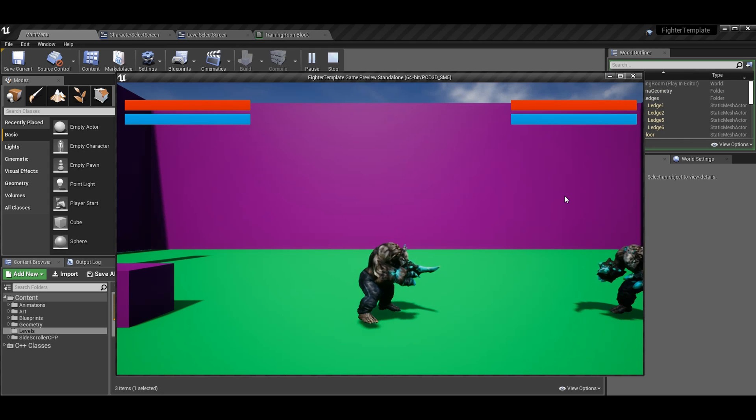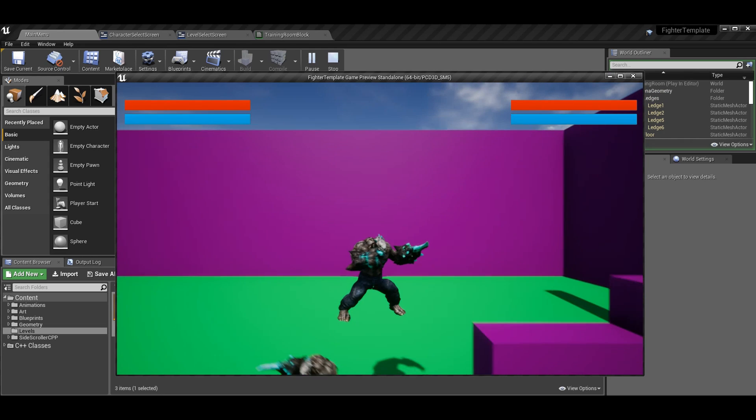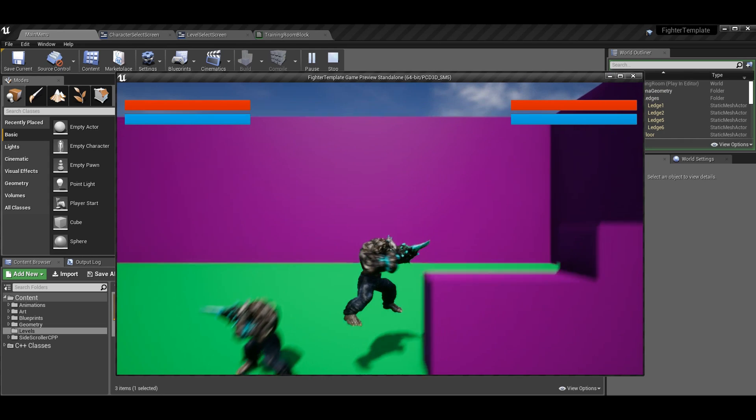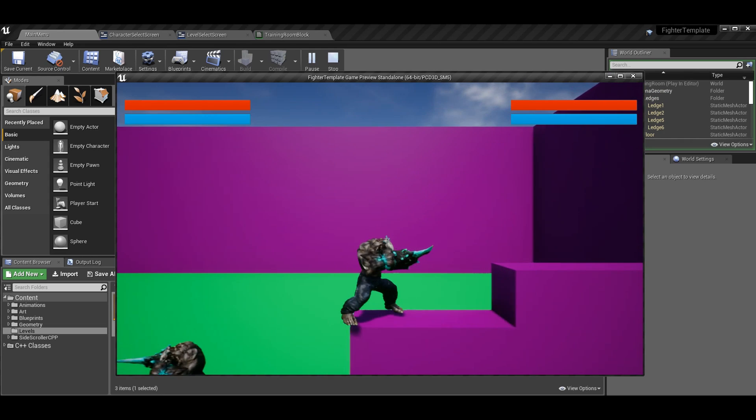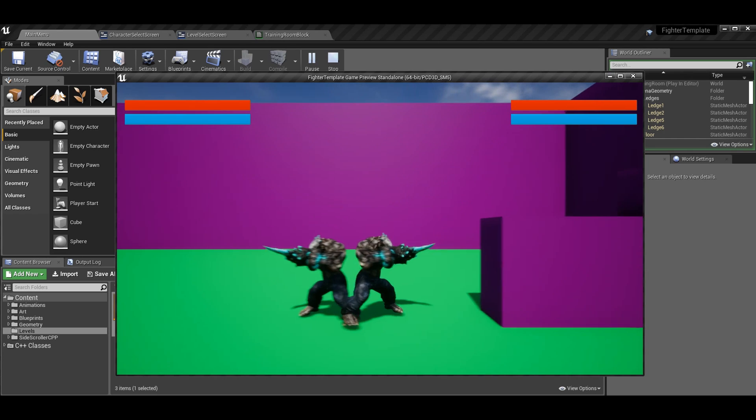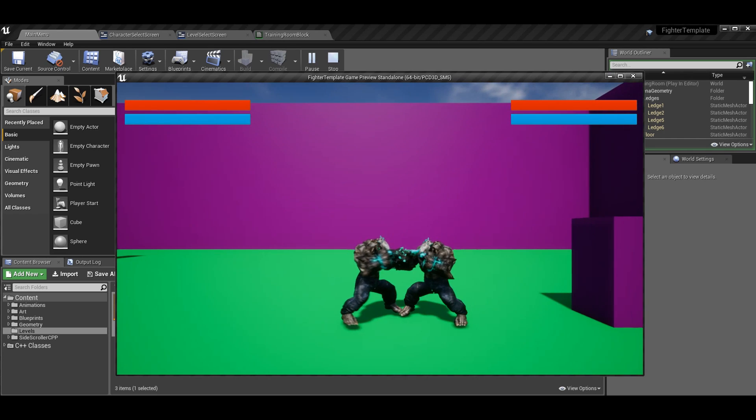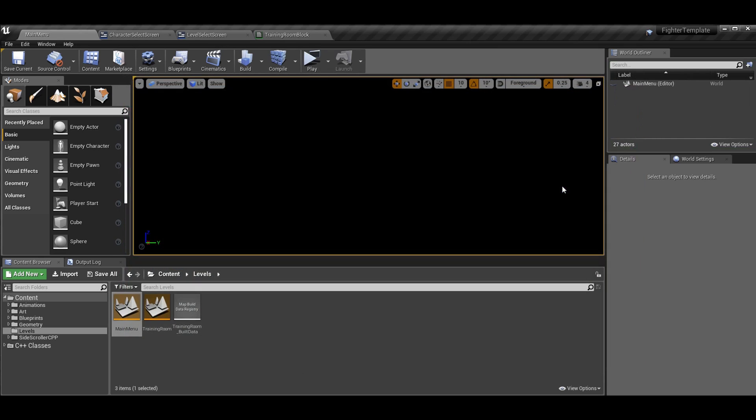You see it in action there. And of course my mutant doesn't have any animation still. I need to update that, but I've been extremely busy. So anyway, let's get into making this work though.